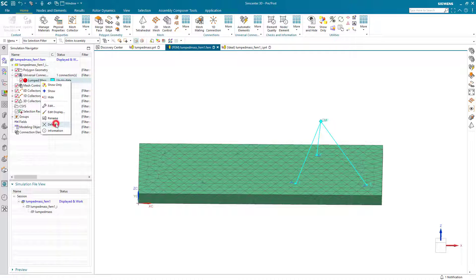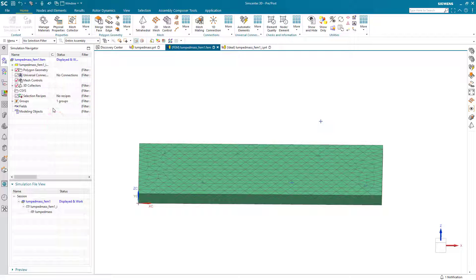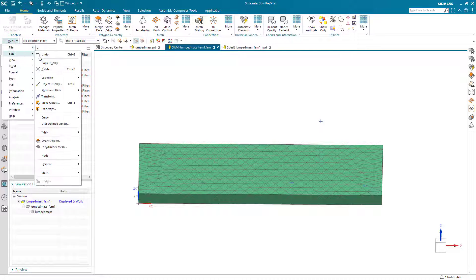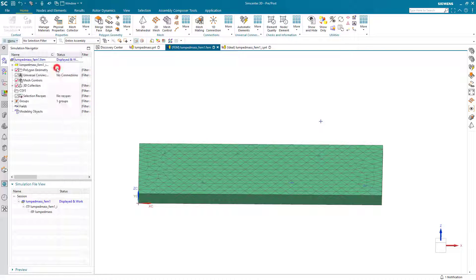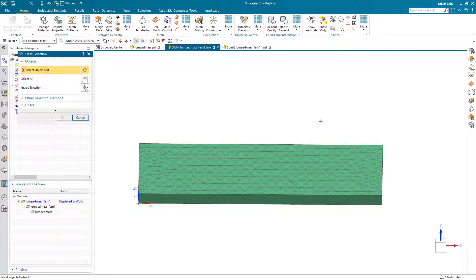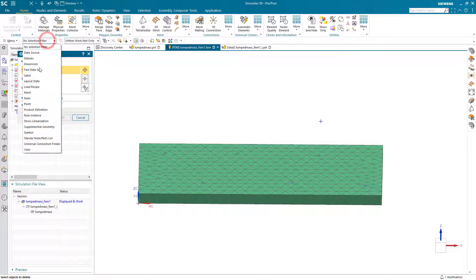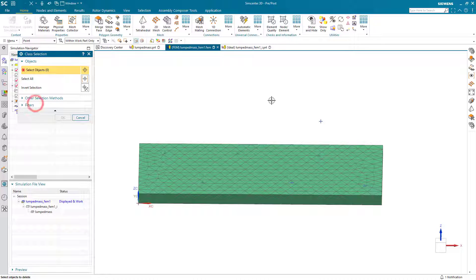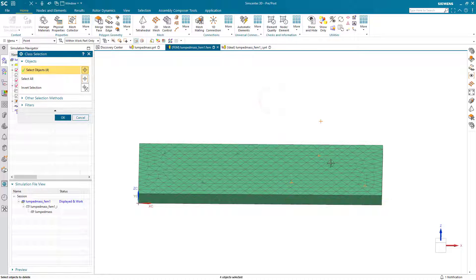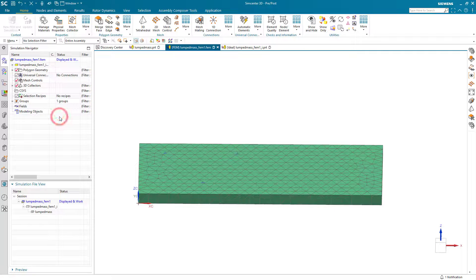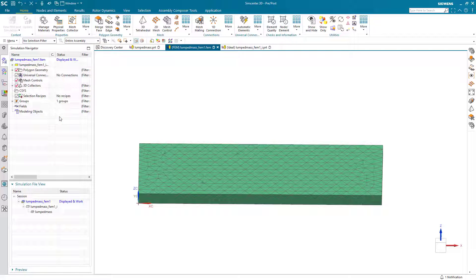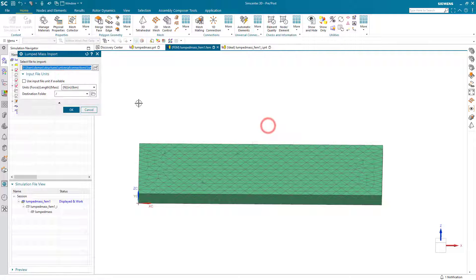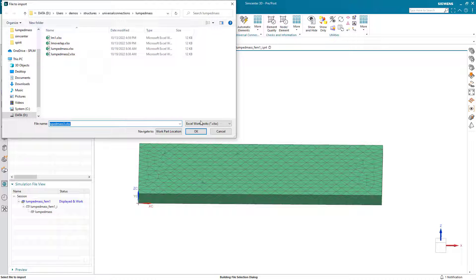Also, we don't need the points that we defined our original lumped mass as, so we can go ahead and delete those as well. But I'm going to leave the other points, because we're going to need those to define the legs of the imported mass for the second line of our spreadsheet.